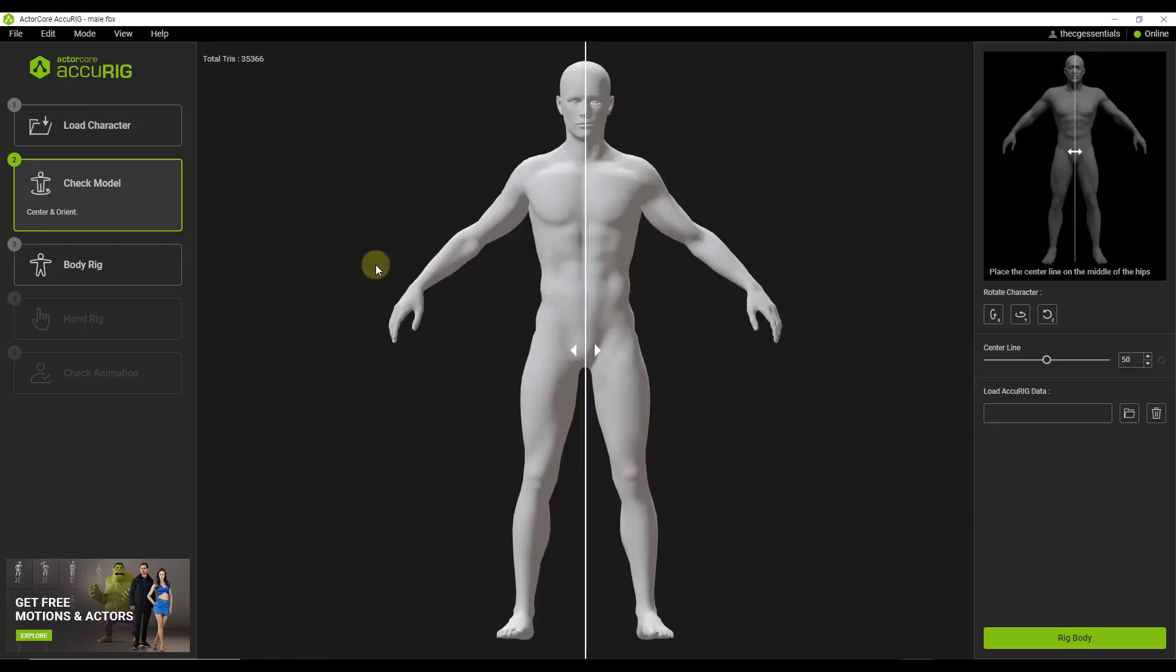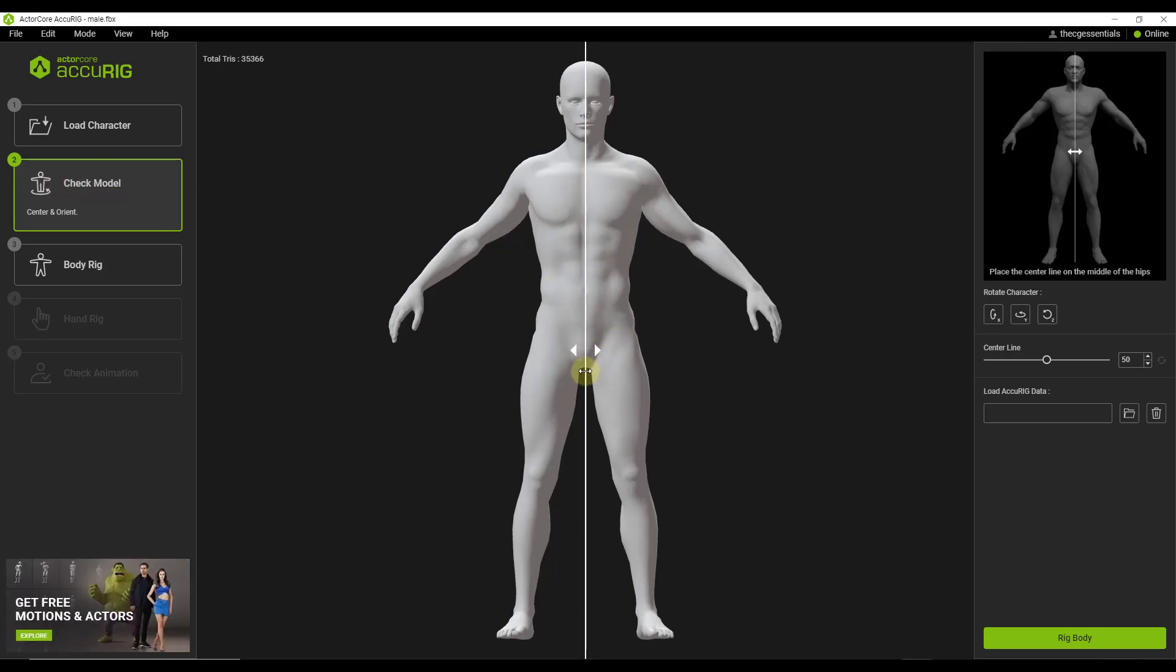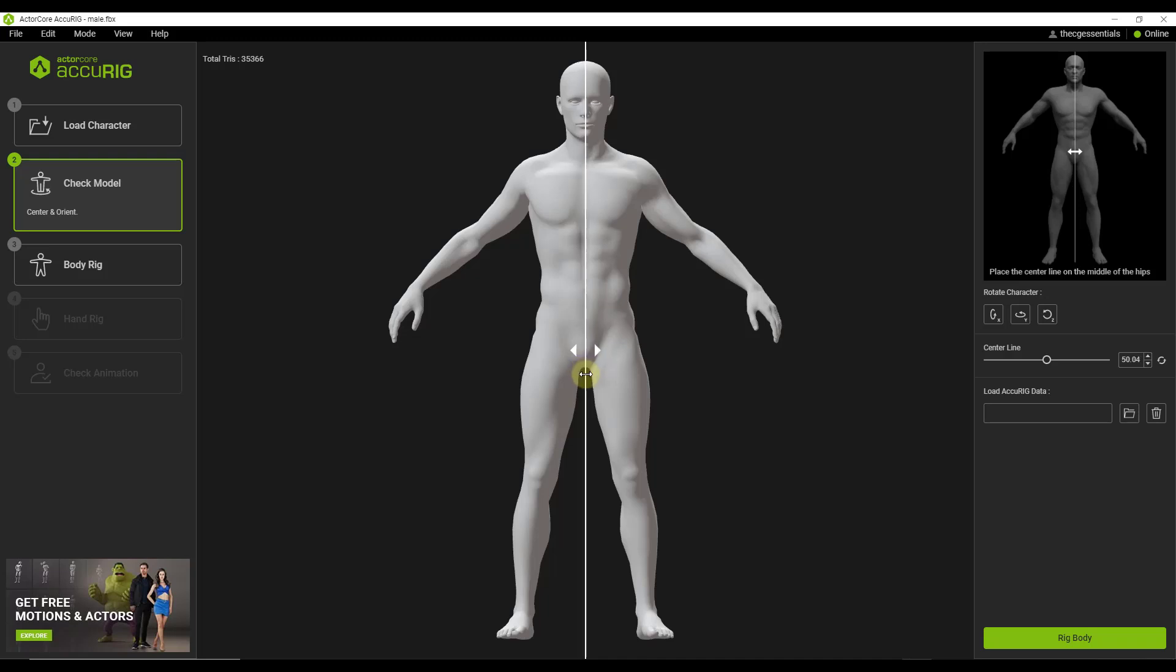And so what it's going to do is it's going to import the model so that you can look at it, and you can start setting up your rigging. And so the first thing that you want to do when you set up your rigging is you want to set the center line to as close as possible to the center of your character.